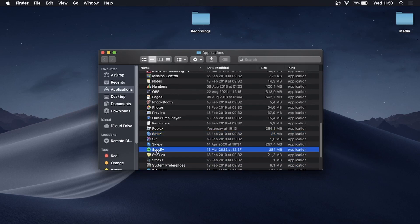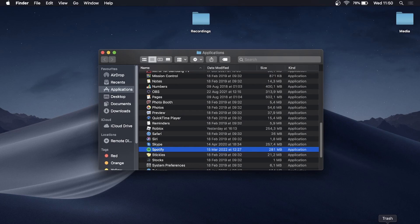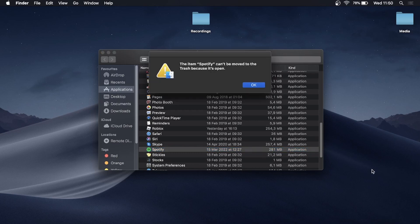There it is. All you need to do to uninstall Spotify is drag it to your trash can. If you take the Spotify application and drag it into the trash folder, you may see a message saying the item Spotify can't be moved to trash because it's open.